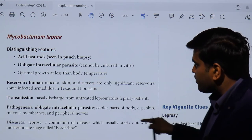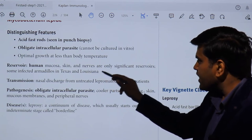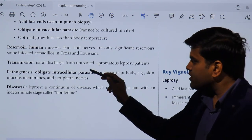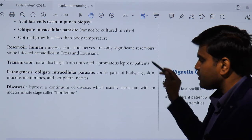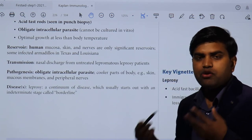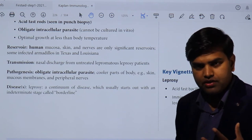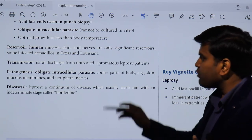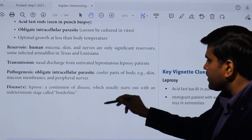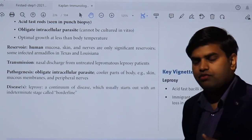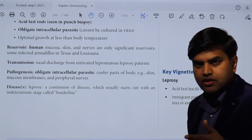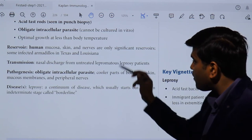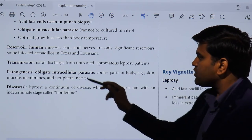Optimal growth occurs at temperatures less than core body temperature. The reservoir is in human mucosa and skin; armadillos in Texas and Louisiana are also a natural reservoir. Transmission is through nasal discharge from untreated lepromatous leprosy patients. Patients in the tuberculoid phase are not actually infectious; they only become infectious when bacterial load becomes very high in the advanced lepromatous stage. If treated with antibiotics, they become non-infectious.